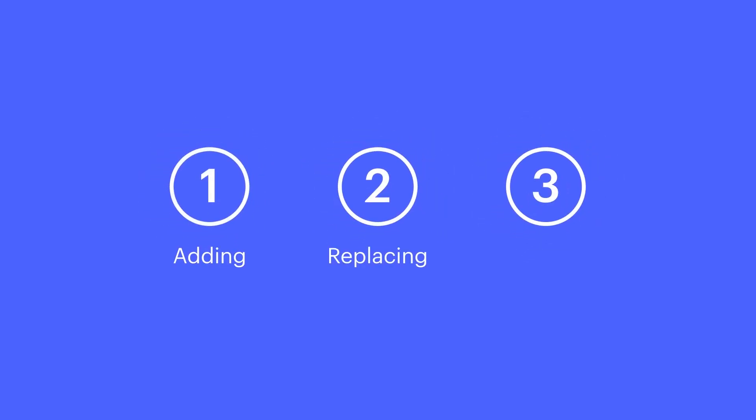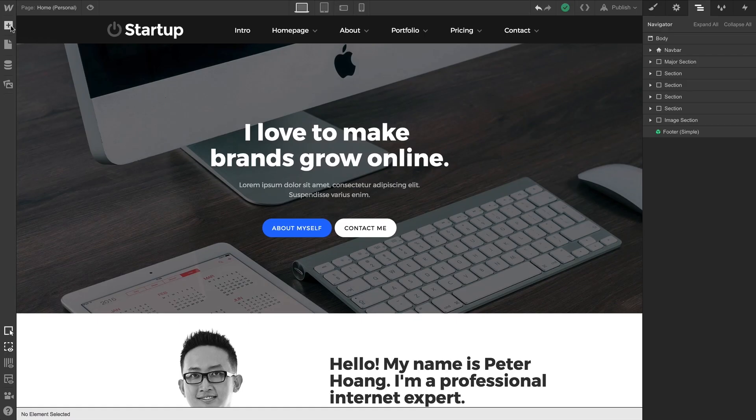And we'll cover three parts of background videos — adding, replacing, and styling. Let's start with adding.